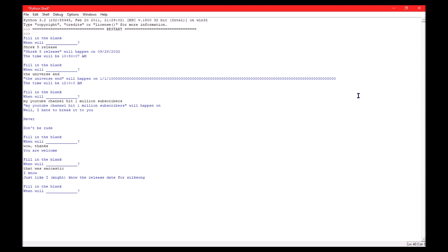Wait, really? Okay. Well, when will Silksong release? 2073? What? Man. Love us will be dead by then.